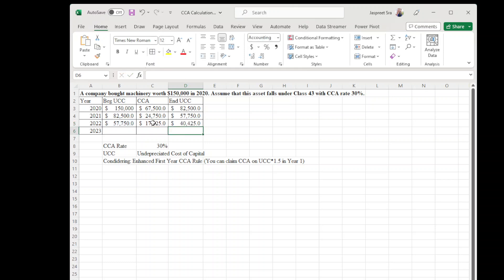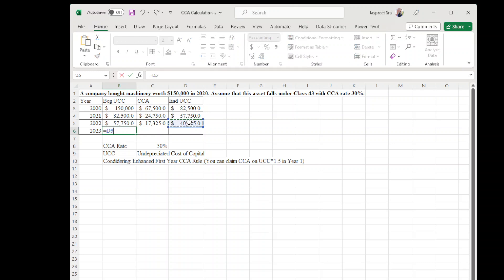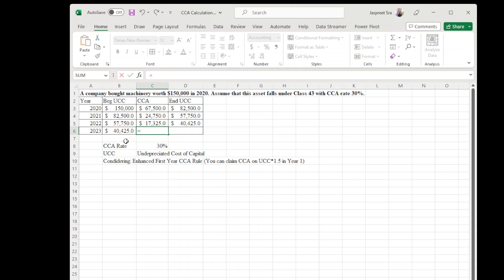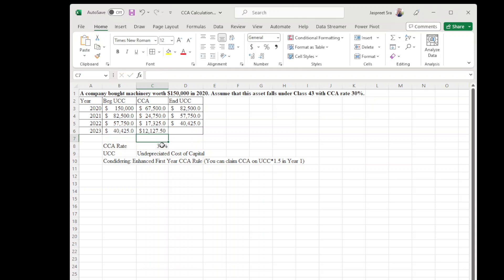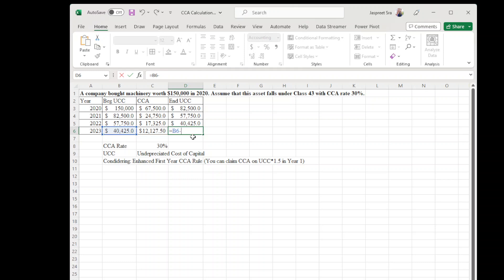Similarly for year 2023, beginning UCC equals ending UCC of year 2022. CCA for year 2023: beginning UCC times 30 percent. And ending UCC for year 2023 is beginning UCC minus CCA amount for year 2023. That's it.